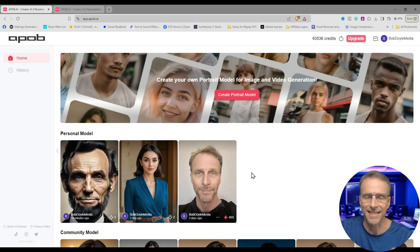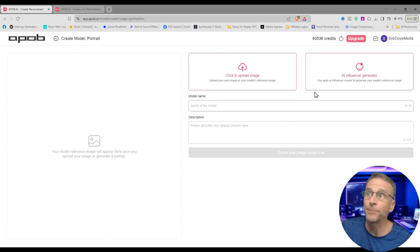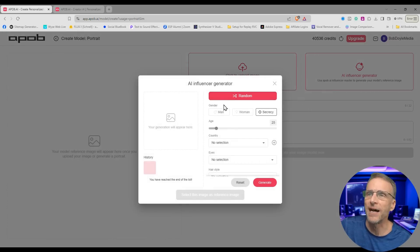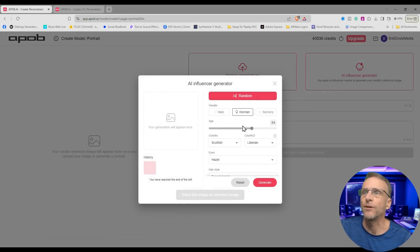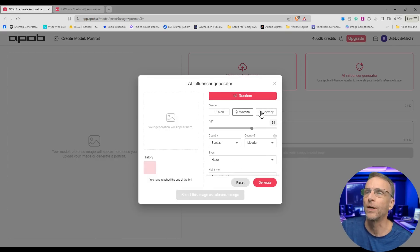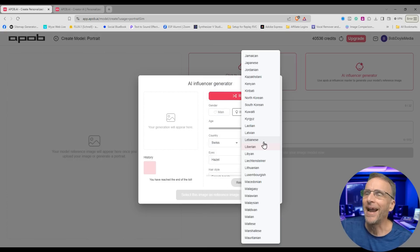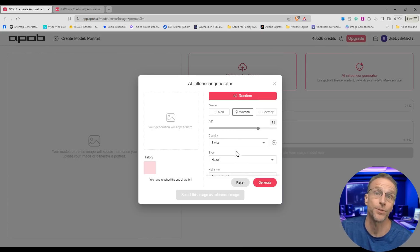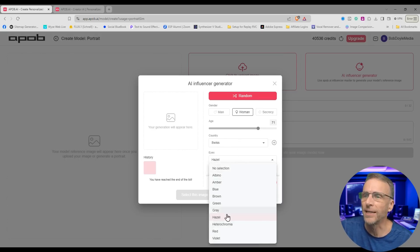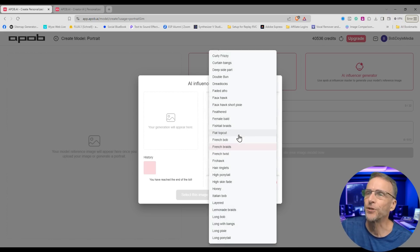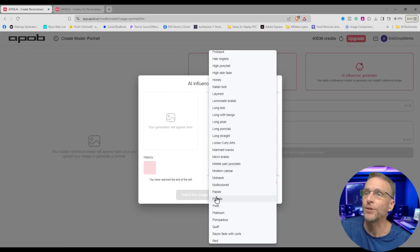Let's use their AI avatar generator to create something completely unique. Click on 'create portrait model' and instead of uploading an image, choose 'AI influencer generator.' Now we have all sorts of options — you can do something random or customize everything. You can choose man, woman, or other; choose whatever age. Let's do a woman and make her 71. There are all different nationalities — we'll go Swiss. What color eyes? We'll do blue. Hairstyle — look at all the options, it scrolls and scrolls. Let's do mohawk. Face shape — inverted triangle, or a heart with a pointed chin. Let's click generate.